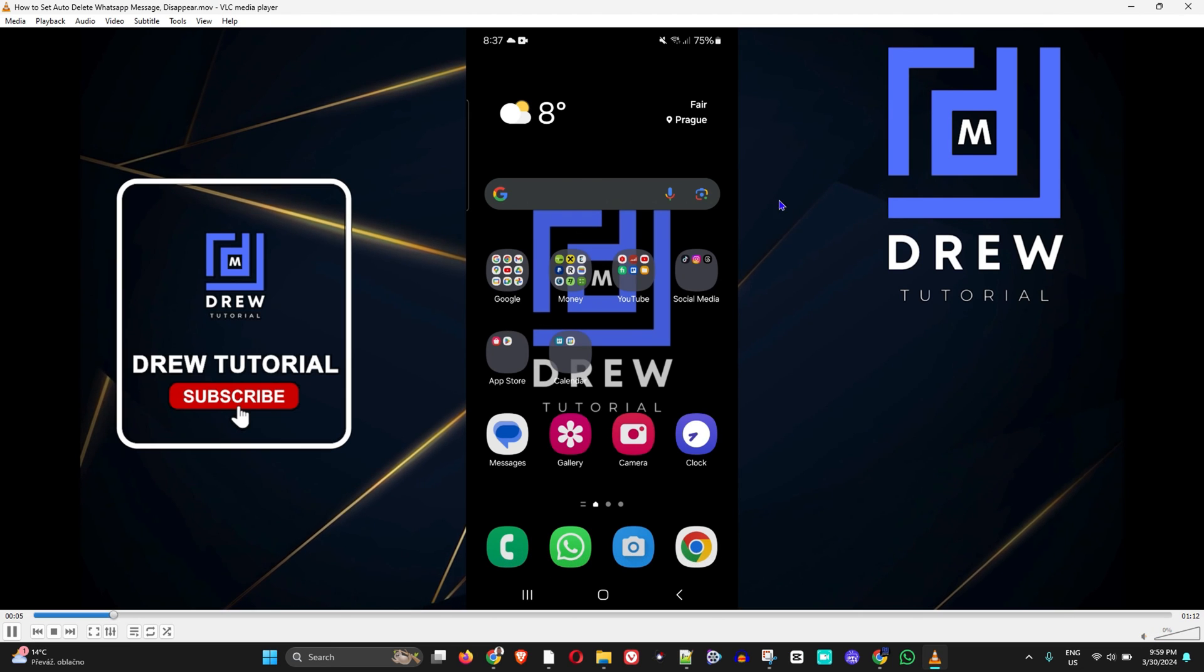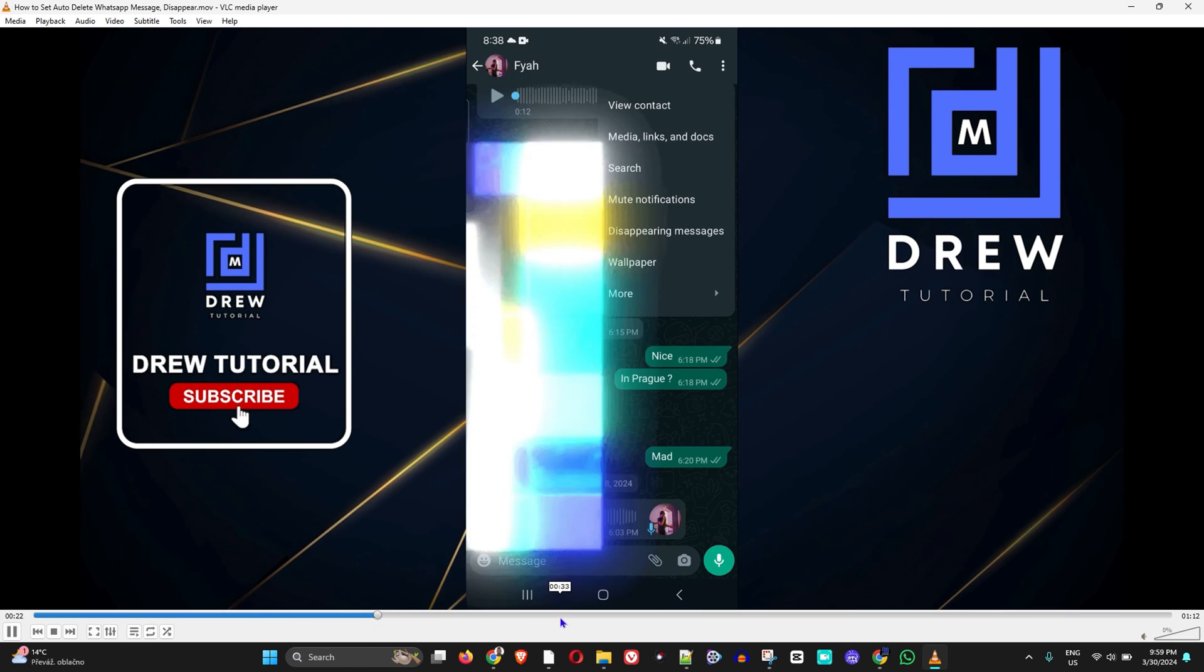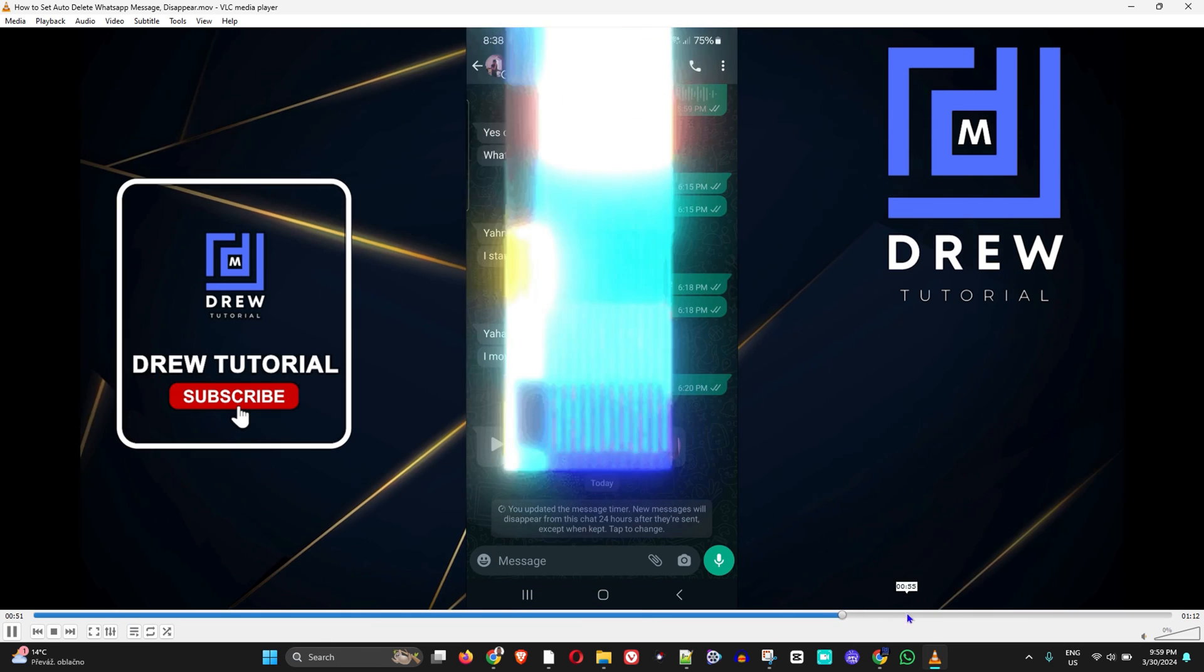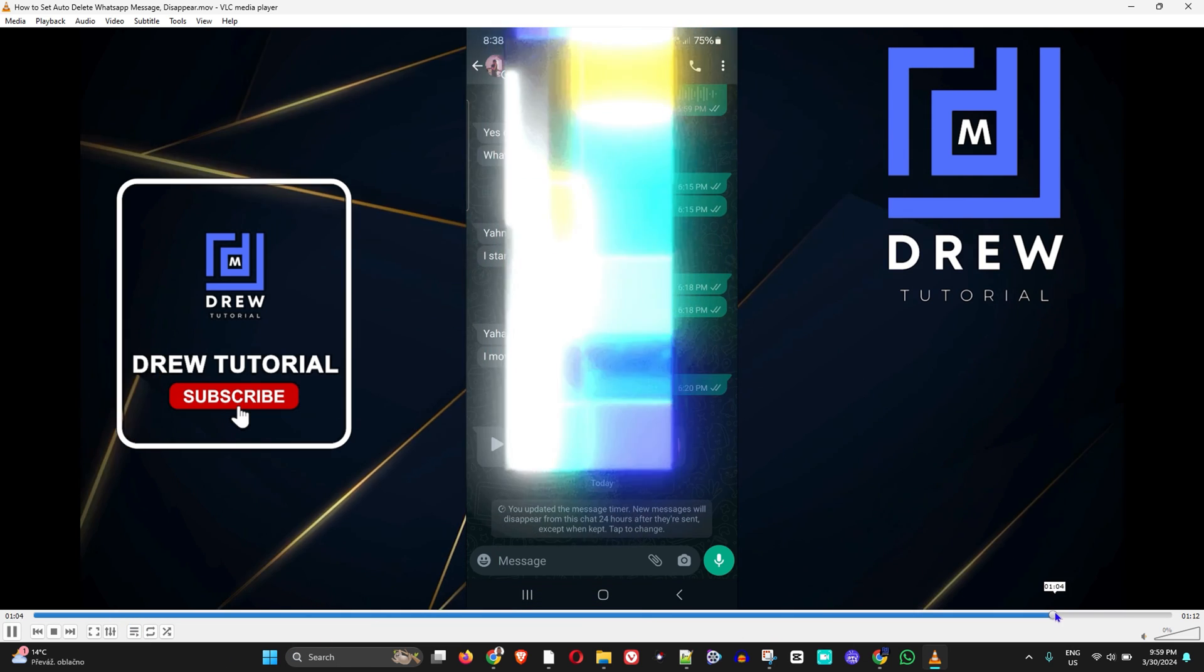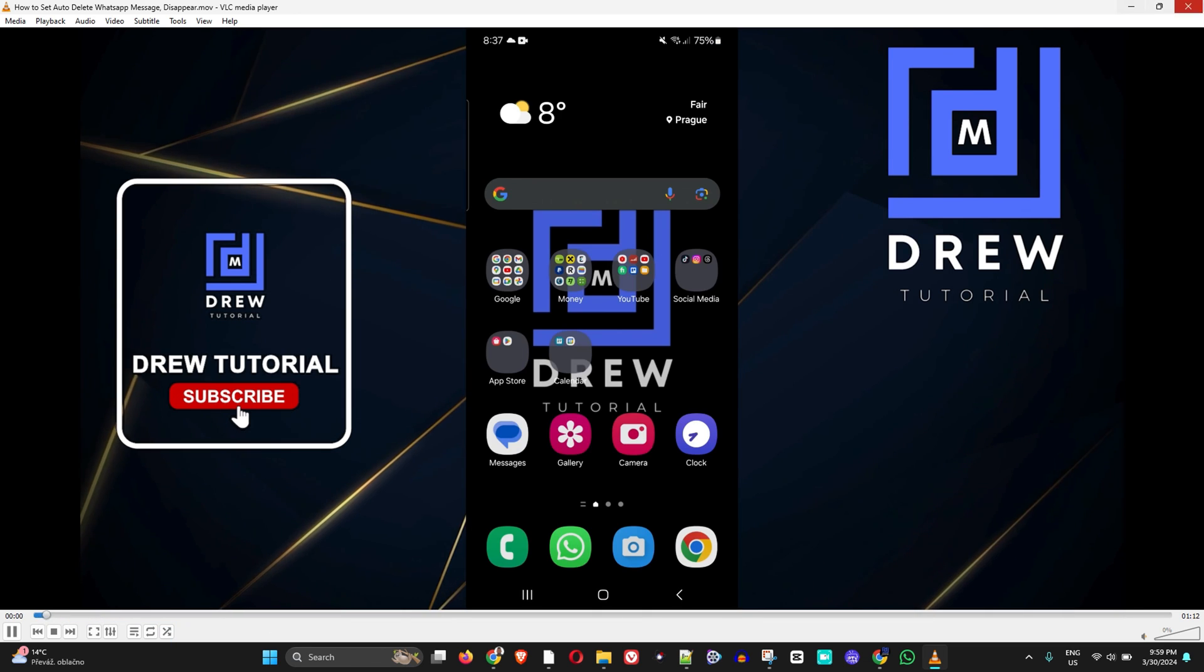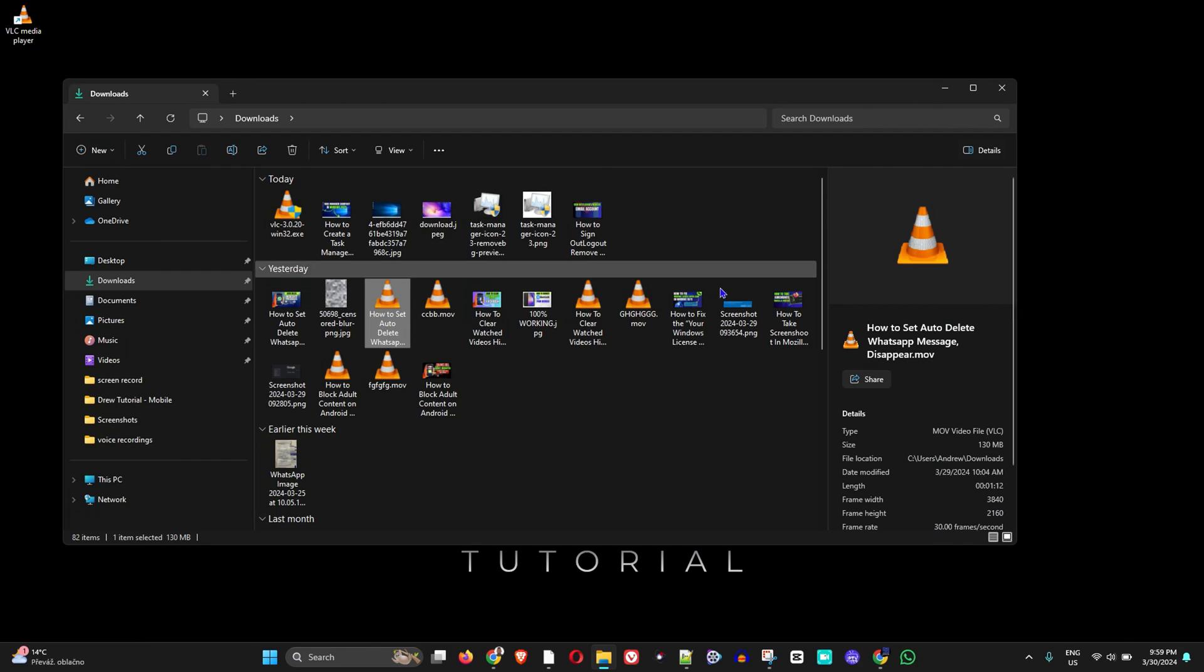Nice and easy. That's how you can easily go ahead and download and play videos with VLC player.